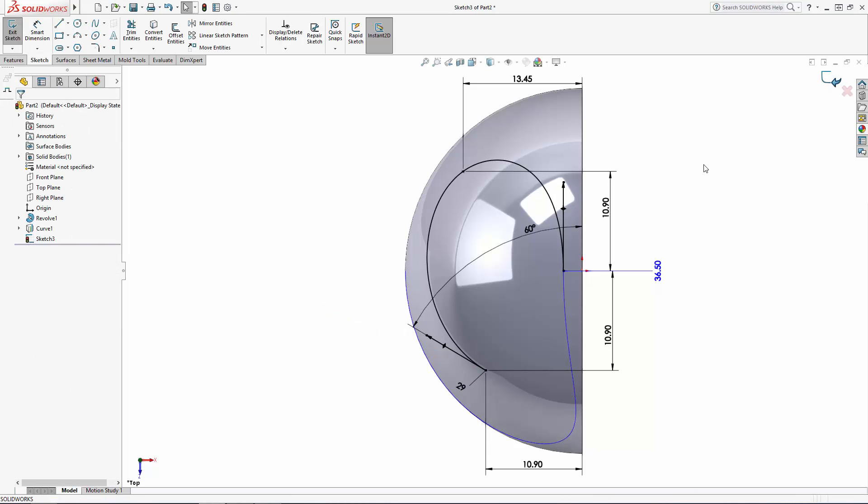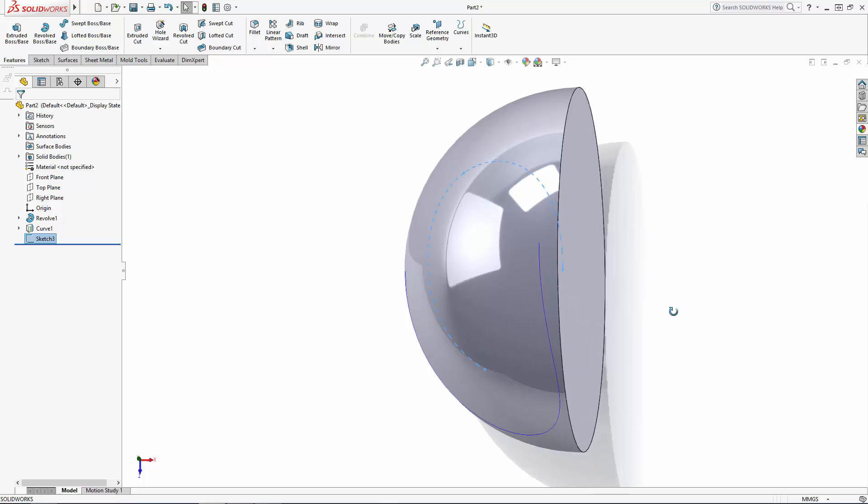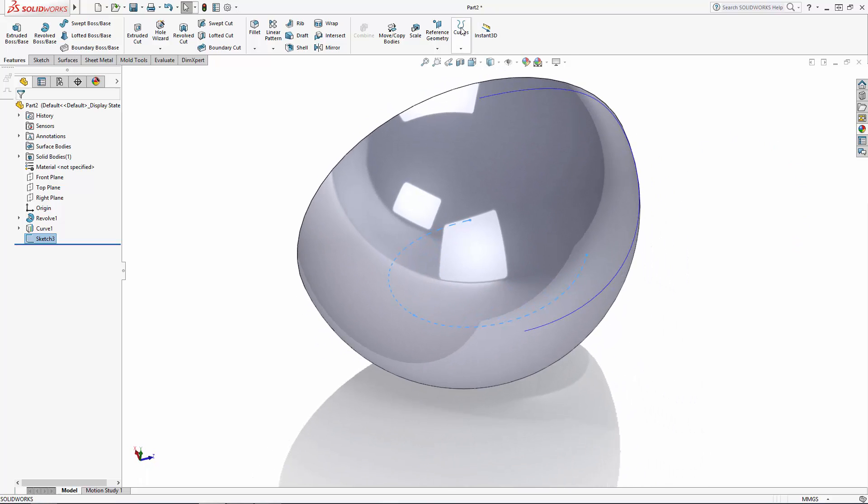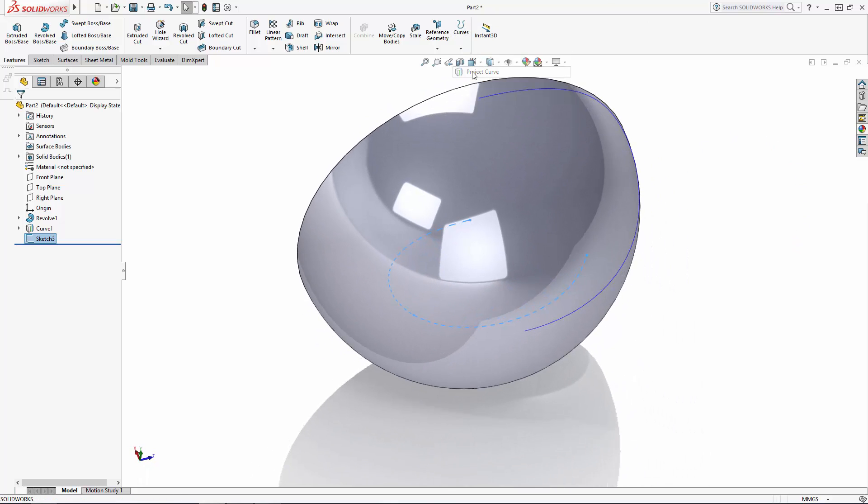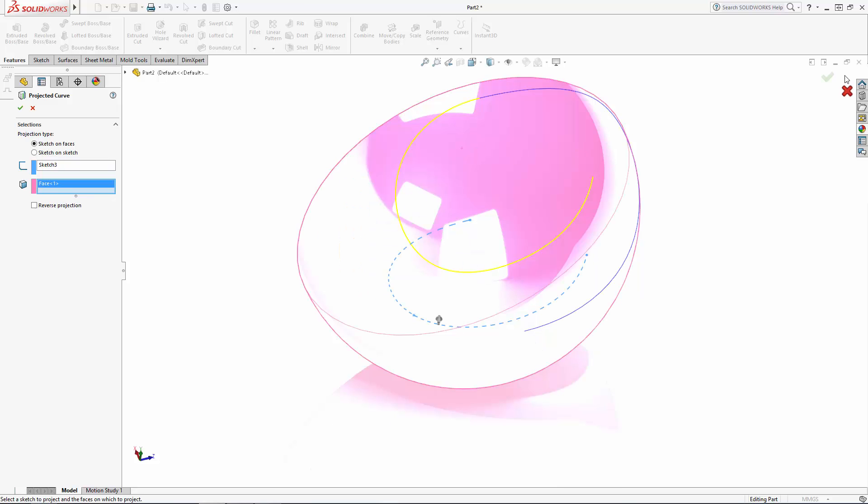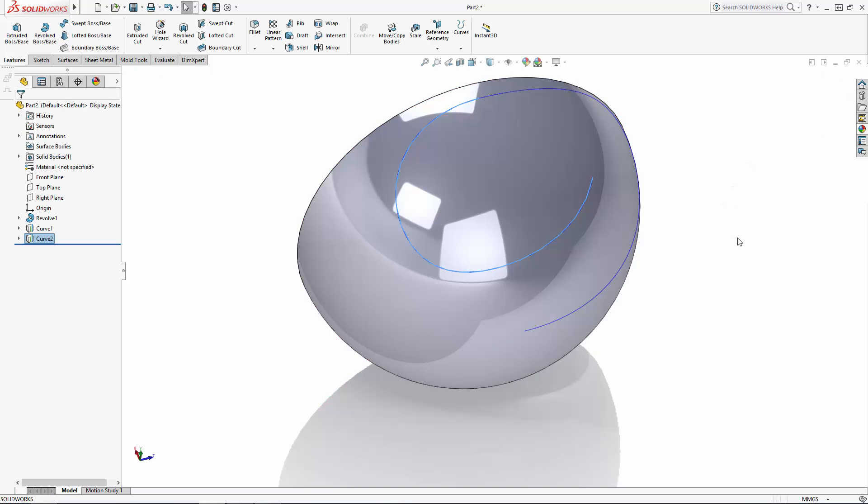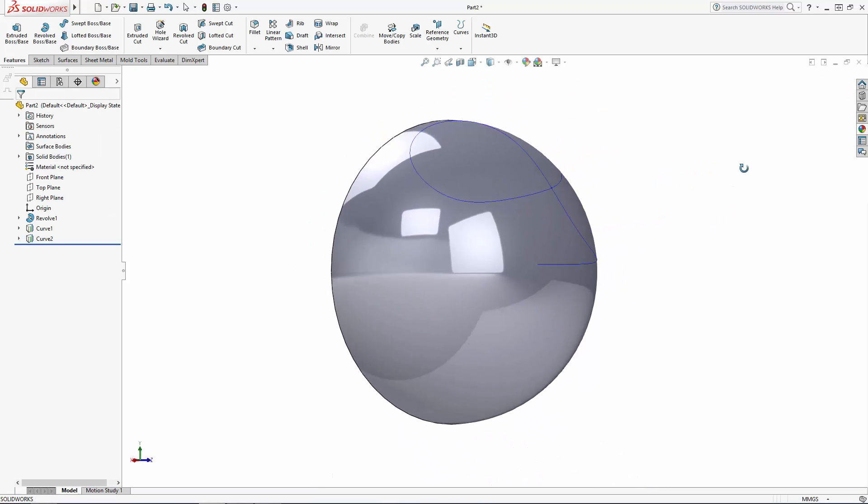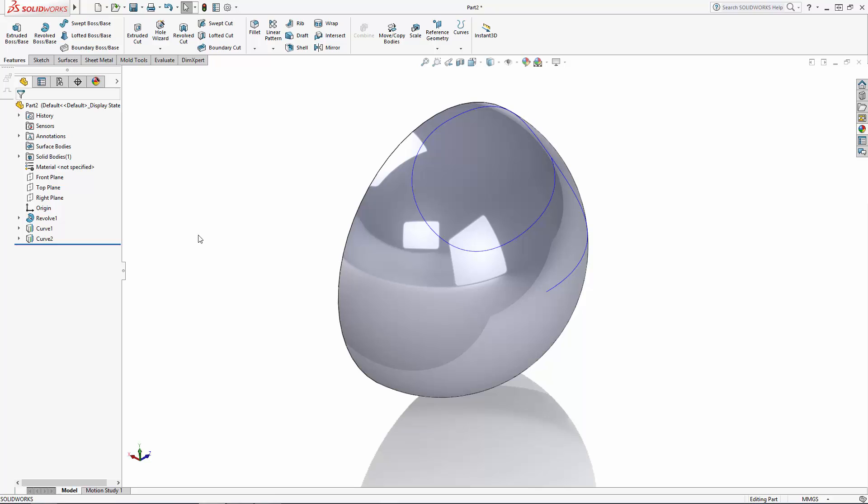Now exit the sketch, and again we'll navigate to the projected curve tool to project this line upwards onto the body's surface. As you can see, this new projected curve blends nicely with our first projected curve.